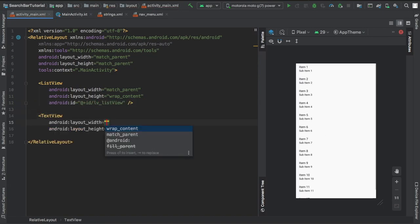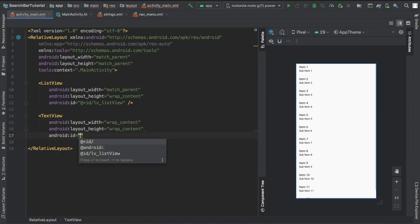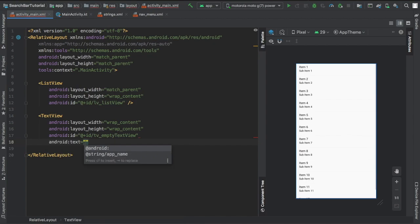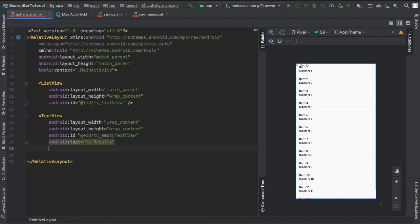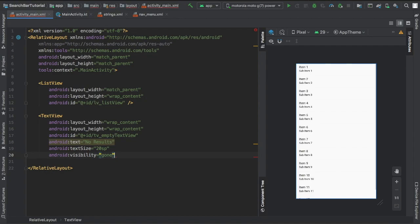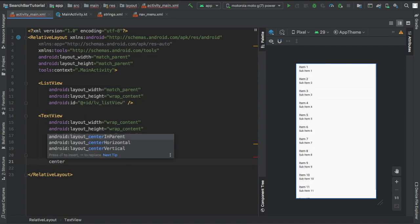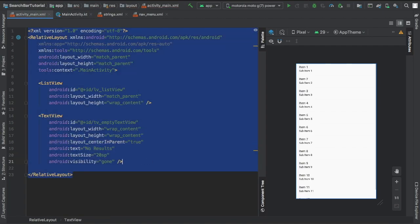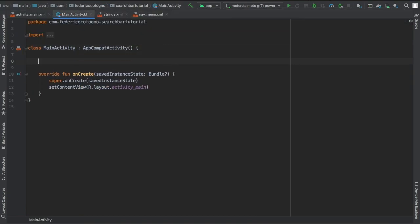Then we're going to create a text view which is going to be wrap content, and we're going to give it an ID of tv_empty_textview with a text of 'no results' and the text size is going to be 20sp. We're going to add the visibility to gone and center it in the parent. That's going to be used to show that there are no results.